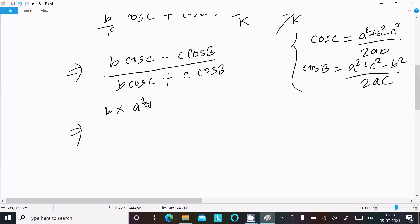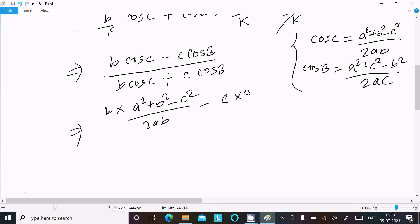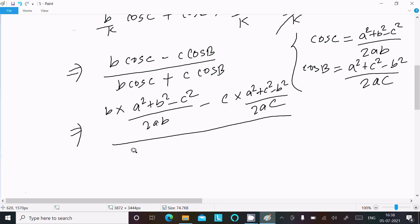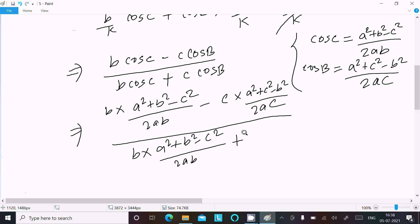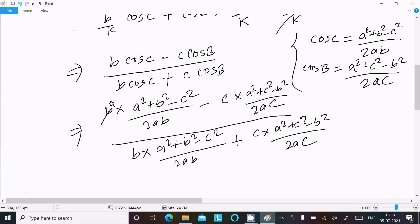Substituting: b·cos C becomes b times (a² + b² - c²)/(2ab), and c·cos B becomes c times (a² + c² - b²)/(2ac). After substitution, the b in the numerator and denominator of the cosine terms cancel, as do the c terms.